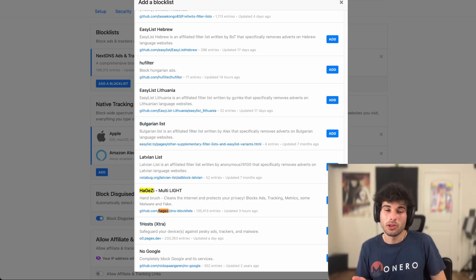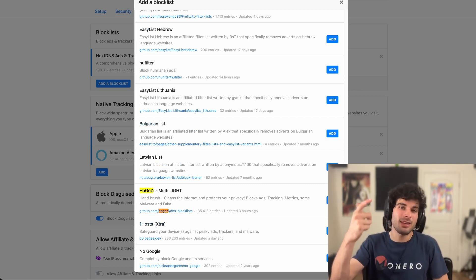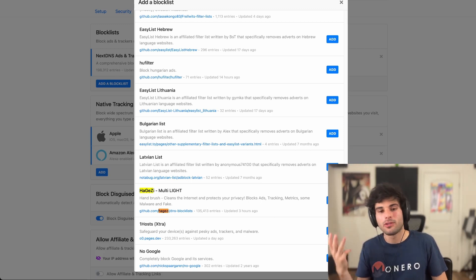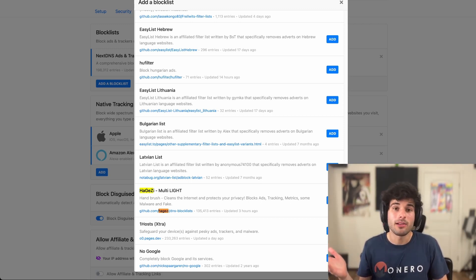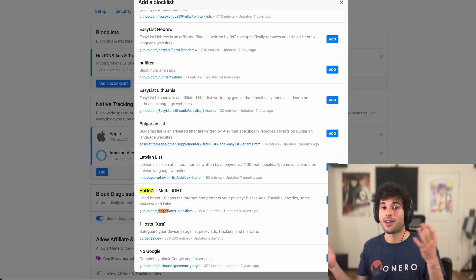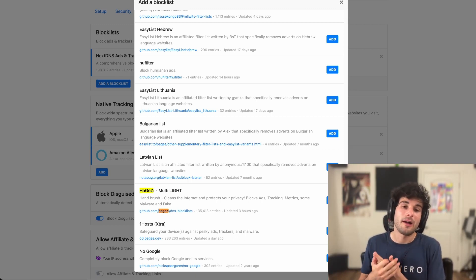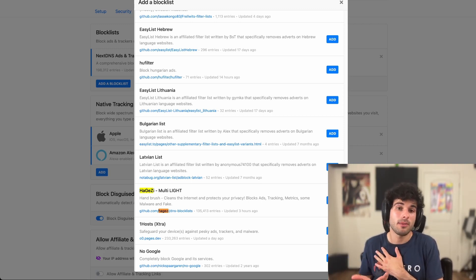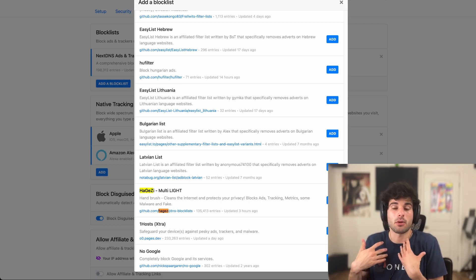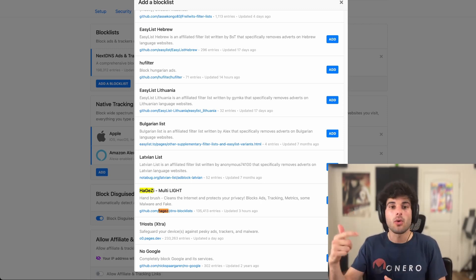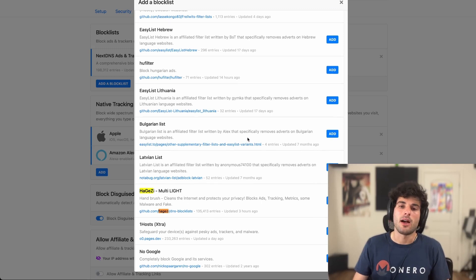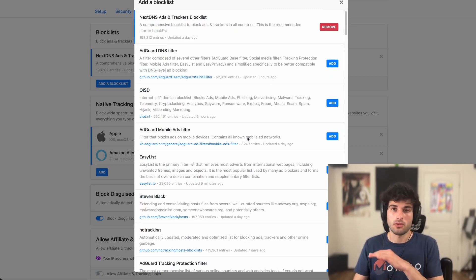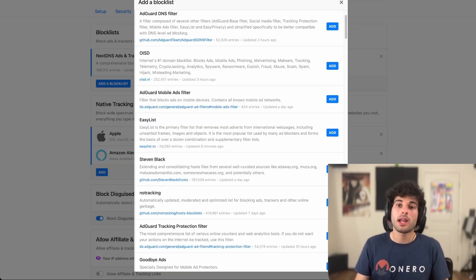And it's what a lot of people are starting to migrate over to because it actually combines a lot of other really enjoyed block lists like OISD, Stephen Black, One Hosts, Notrack, and quite a few other block lists. So if you like those other block lists, this actually takes a lot of those and combines them into one. So personally, that's what I use. And that's what I would recommend to most people just because that's what I have personal experience with.